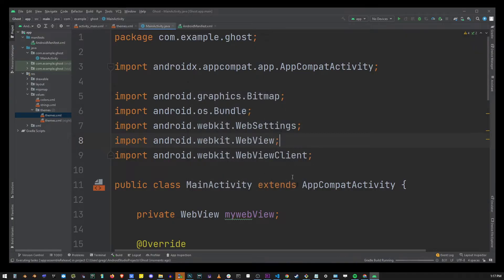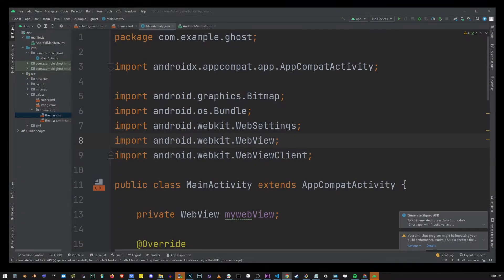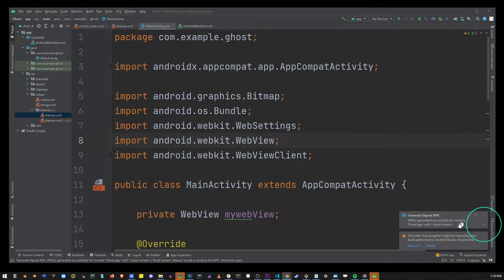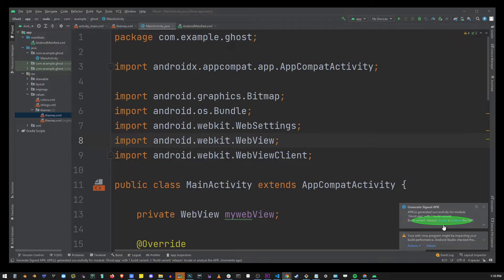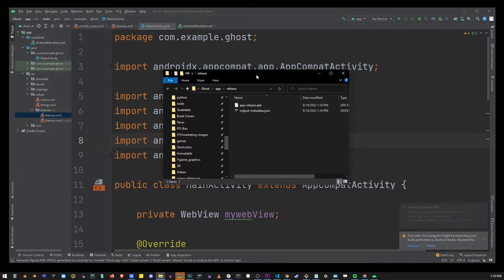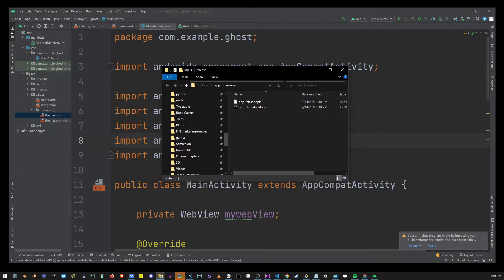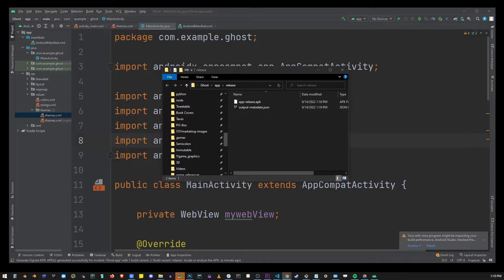Now your apk file is going to start building. So we're going to wait for that to finish then expand this box and go to locate the file. So this will show our generated apk file and it's ready to be launched in the phone emulator.